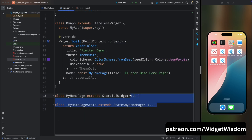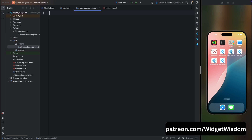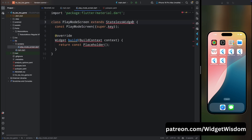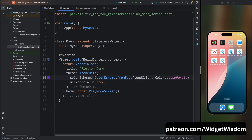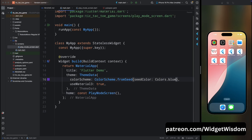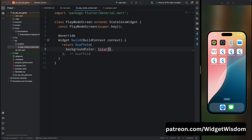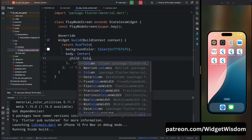Now come to the main.dart file and remove the MyHomePage widget. Inside the lib directory, create a new directory called 'screens', and inside it create a new file called play_mode_screen.dart. Inside this file, create a new stateless widget called PlayModeScreen, then import the material package. Come back to main.dart and set the home property to PlayModeScreen, then import the class. Change the purple color to blue. Now in PlayModeScreen's build method, return a Scaffold widget and set the background color to the desired hex color.